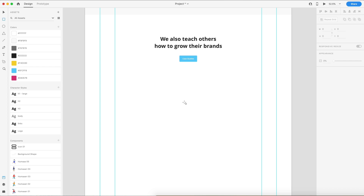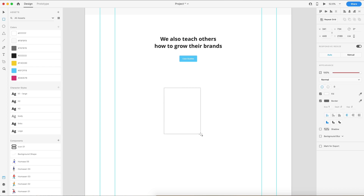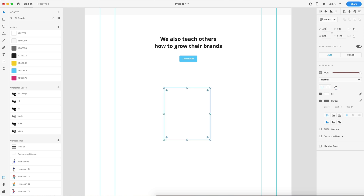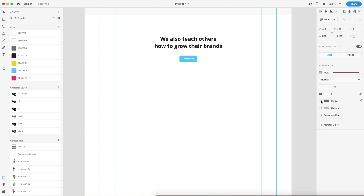I'm going to grab the rectangle tool and drag out any shape. In the width, I'm going to set this to 430, and then we're going to set the height to 505. We can set the border radius to 15 pixels to match the other rounded elements we're using throughout our designs, and we're going to remove the border.